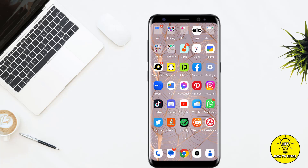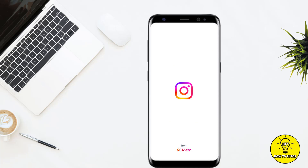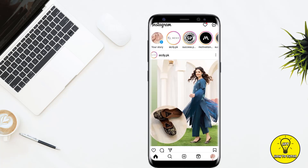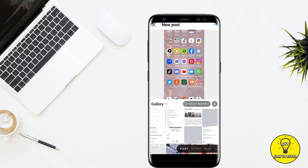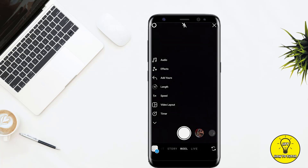To get started, simply open up the Instagram mobile application. Make sure that you are logged into your account, then simply tap on the plus icon at the bottom center to bring up your camera. After that, tap on Reels.